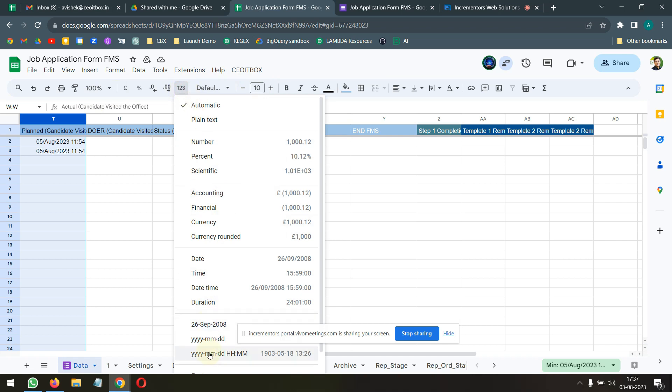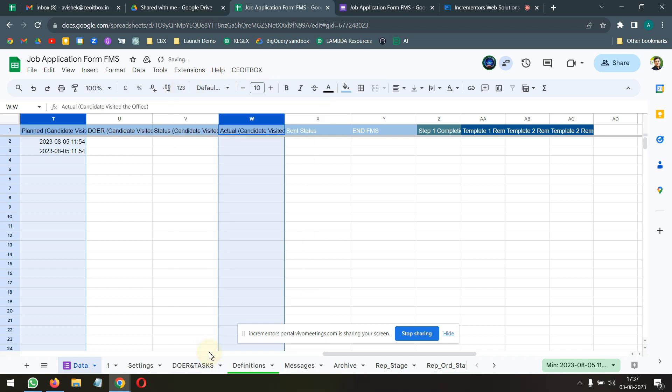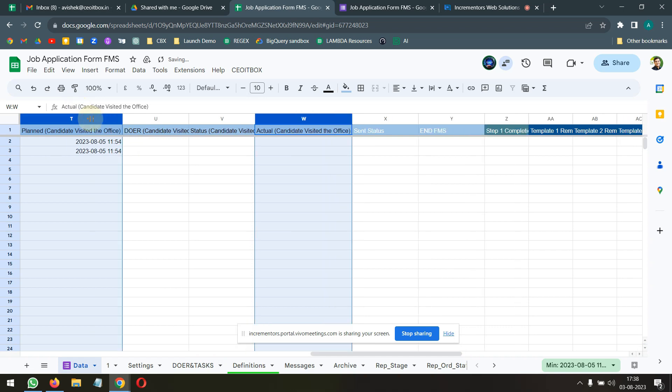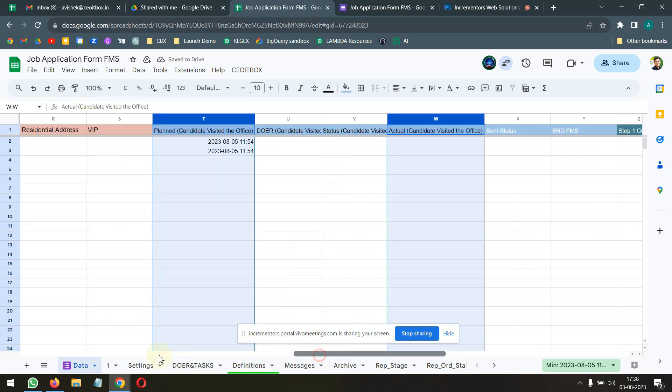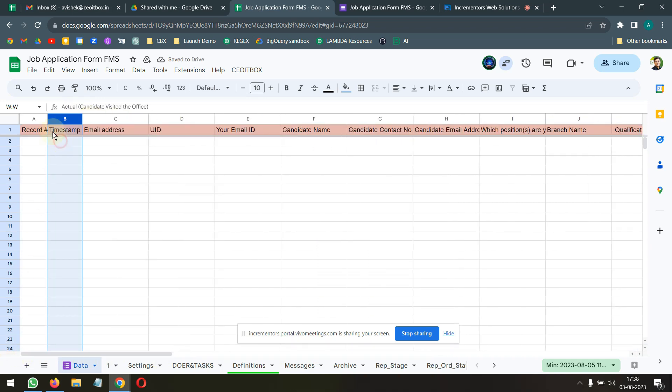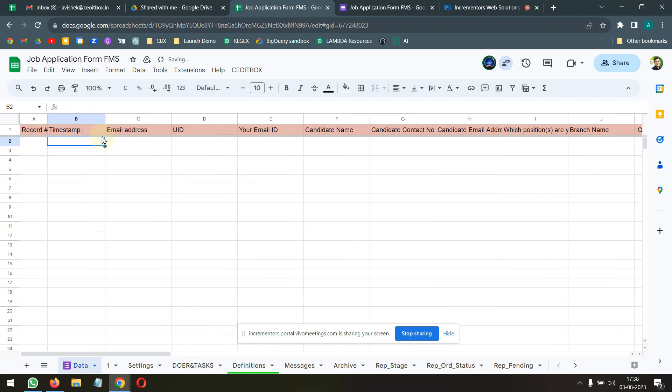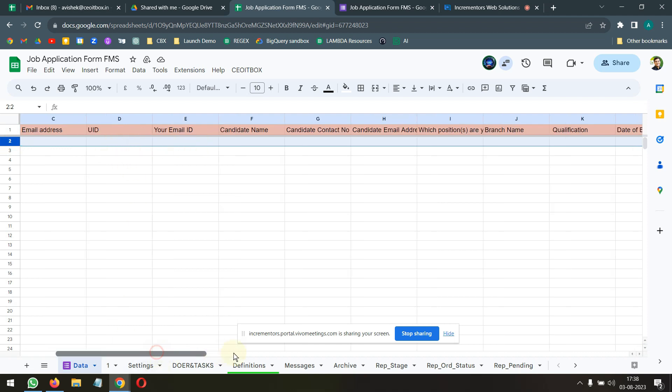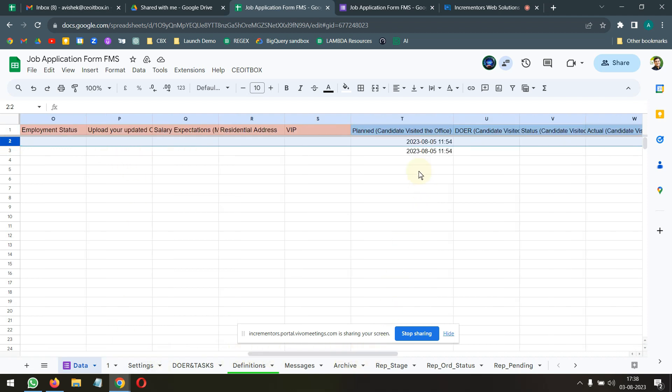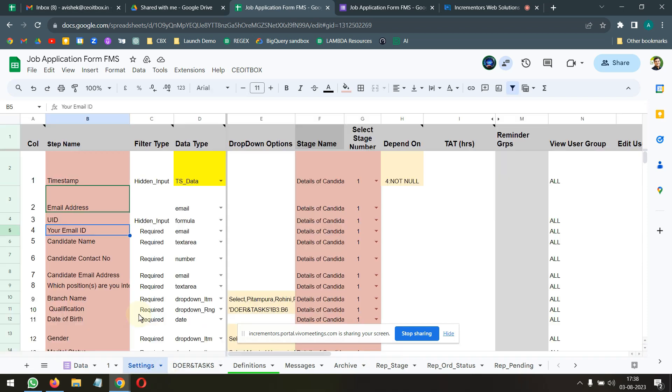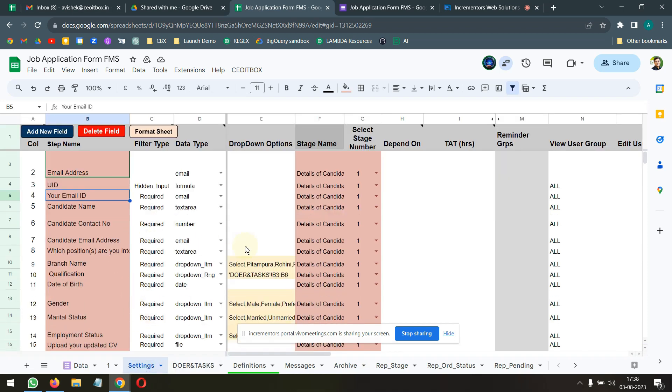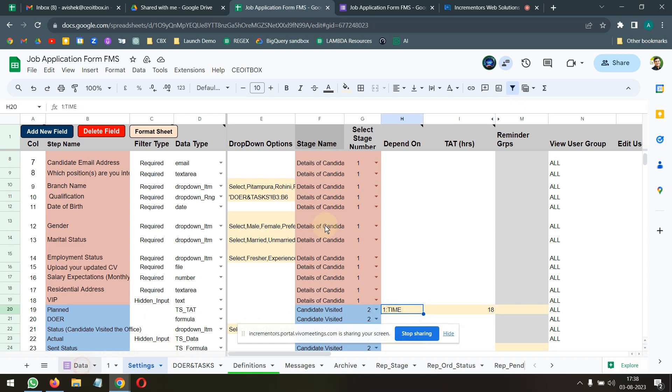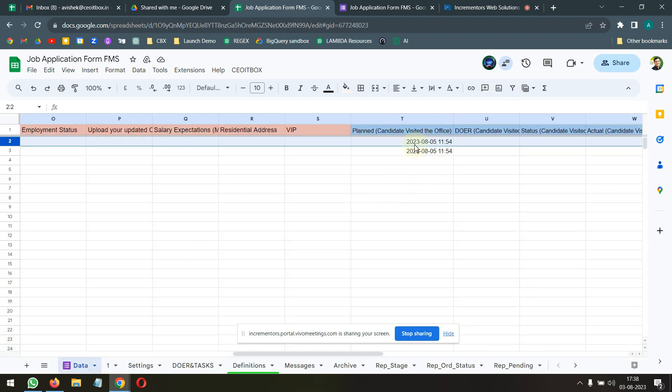Time stamps basically, you just need to ensure that all your time stamps are in this format. That's all. Now you submit a form response. Now we have a record created here and the turnaround time you have defined here 18 hours, based on that turnaround time you will put it here.